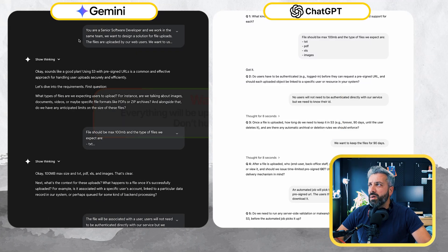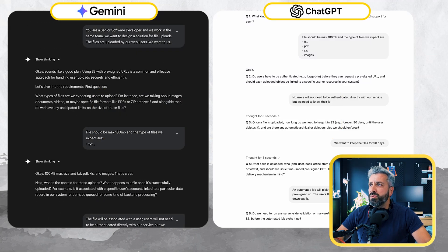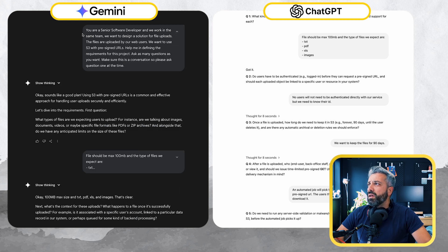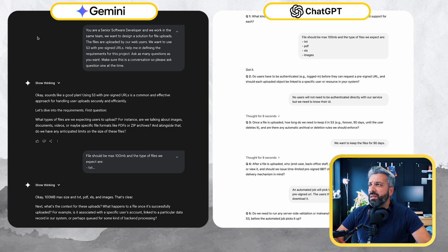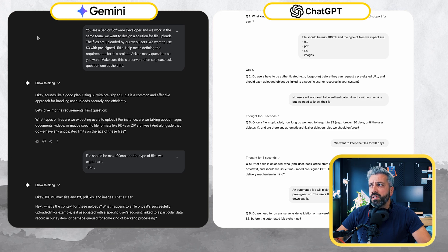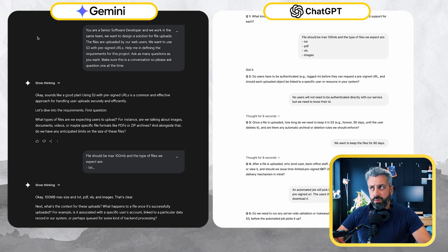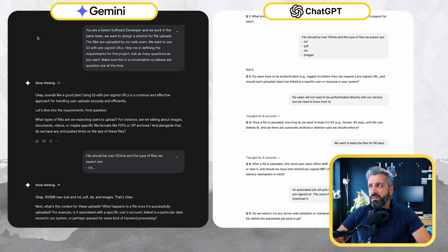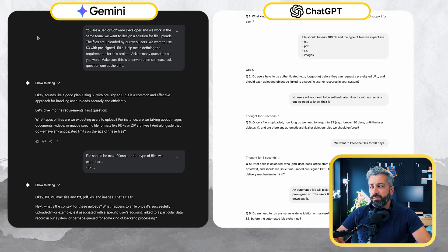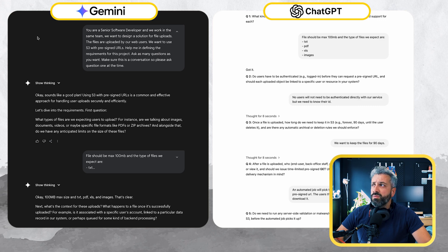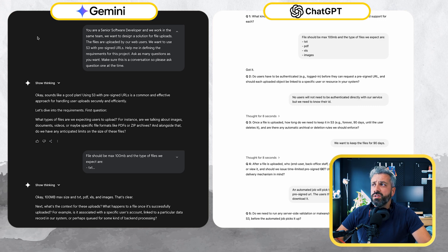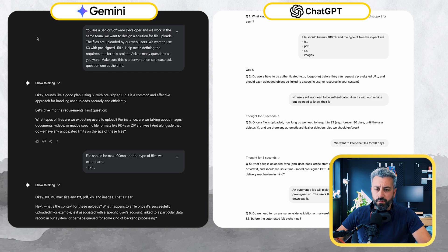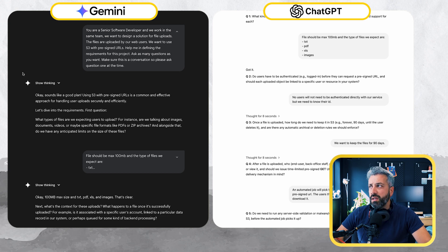The prompt that I used is this one: You are a senior software developer and we work in the same team. We want to design a solution for file uploads. The files are uploaded by our web users. We want to use S3 with pre-signed URLs. Help me in defining the requirement for this project. Ask as many questions as you want. Make sure this is a conversation, so please ask questions one at a time.